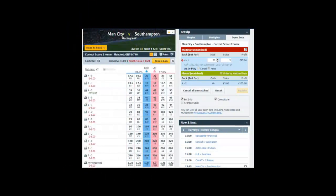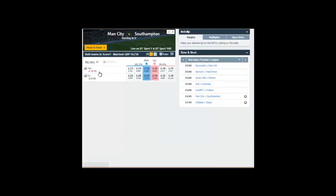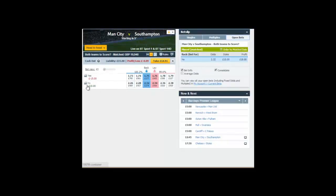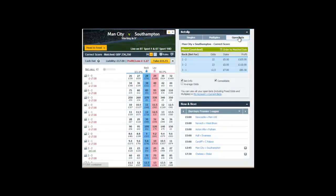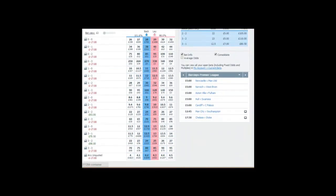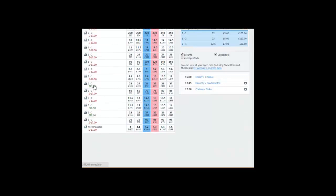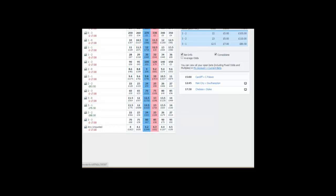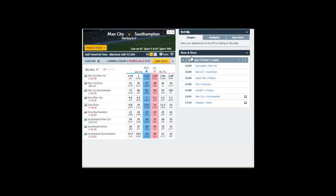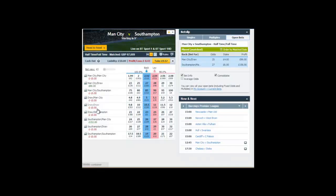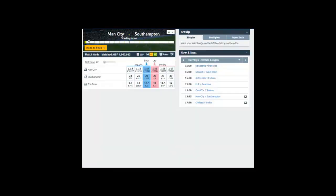We start off with Manchester City against Southampton, and we're looking at the correct score market. In addition, I also used both teams to score, where I backed no. The idea really was that I thought Manchester City were obviously going to win this game, but the score lines in the correct score market I chose reflected the fact that Southampton could at least get one and maybe even two goals. I added a half-time/full-time market trade for £10 on Man City, the draw, and Southampton — Man City — should Southampton take an early lead in that particular game.